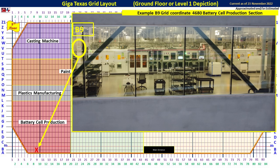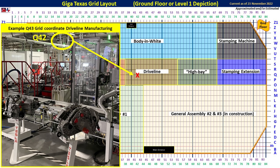In this example, we are looking at the third floor in the north part of the battery cell production area. You can see all of the machinery used to produce the 4680s. On the column, it's listed as B-9, and I've indicated where that is located on the grid map. Here's another shot from the Cyber Rodeo on the ground floor in the driveline section. The column is listed as Q-42, and I've indicated where that is located in the driveline section of this grid map.